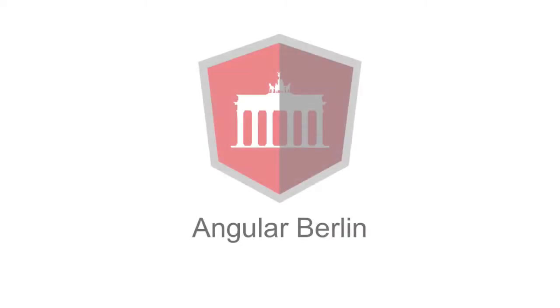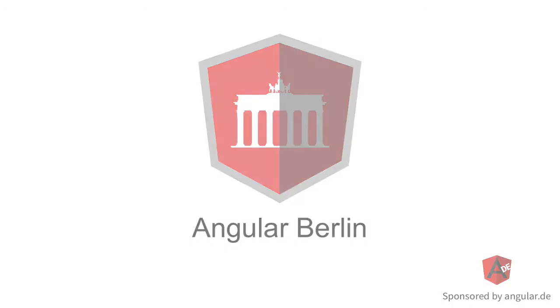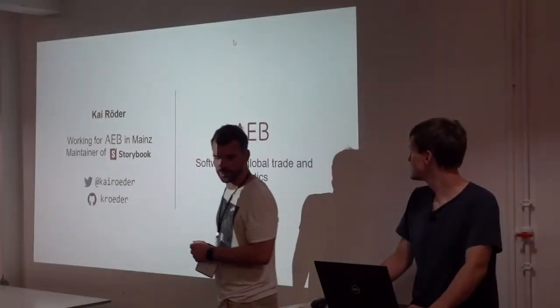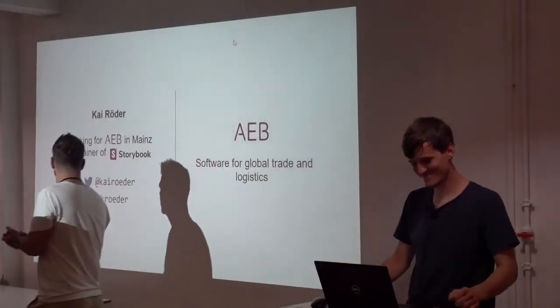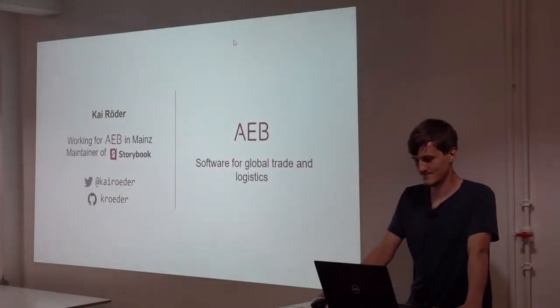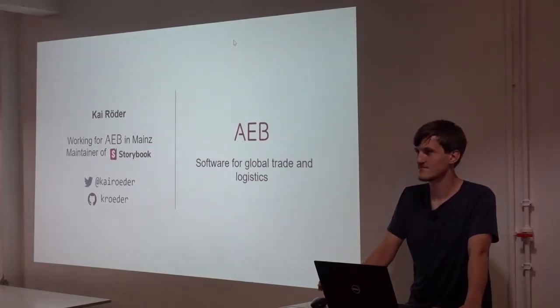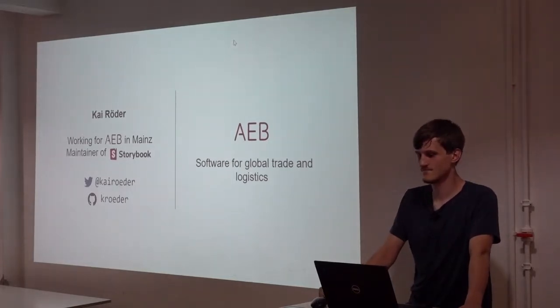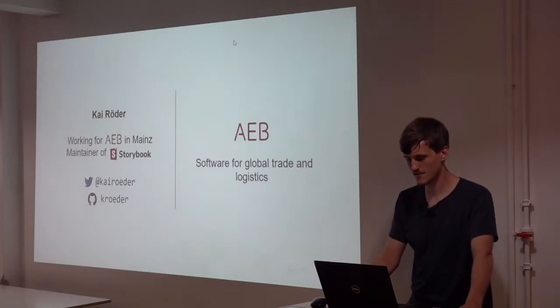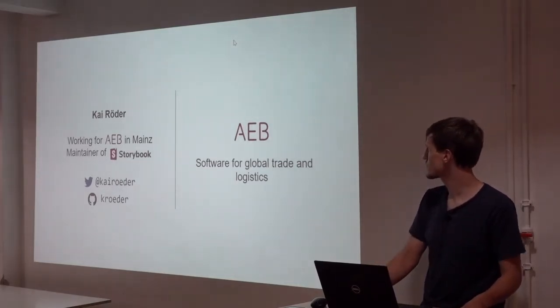Luis, please give a warm welcome for Kai. Hi, everyone. This talk is actually meant to be for a 20-minute talk, but I will put everything together in 10 minutes. So make it twice as fast, it's easy.